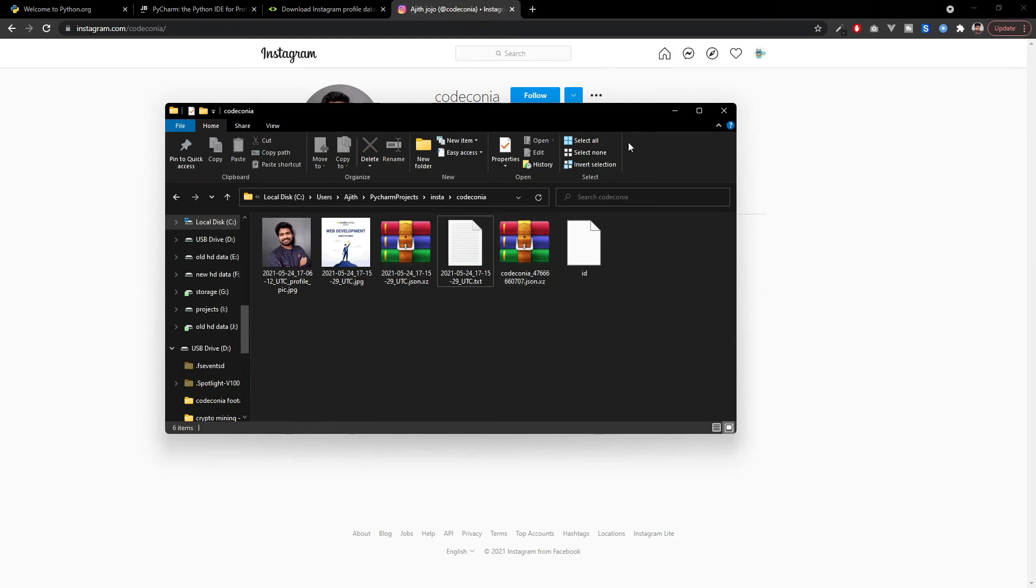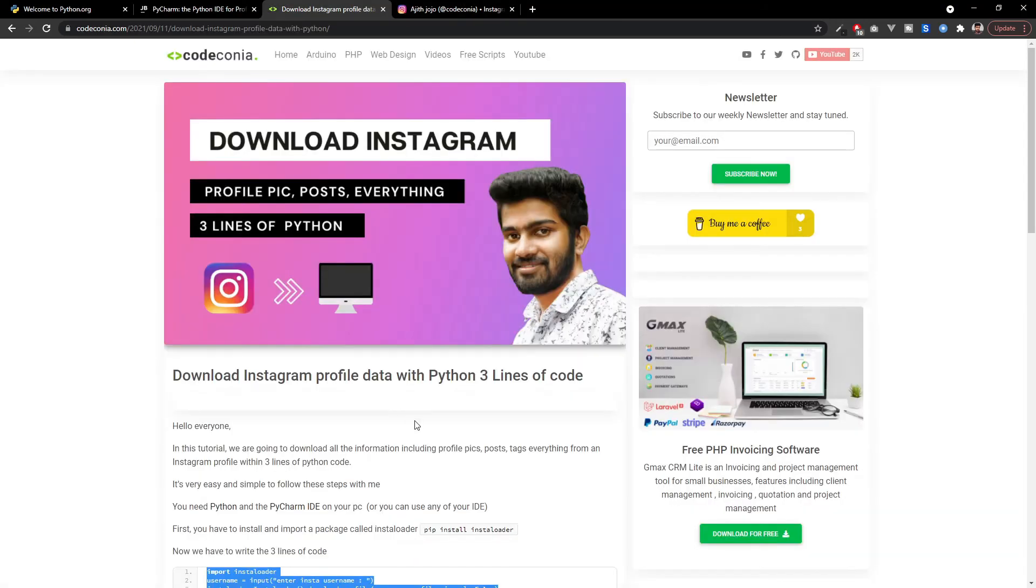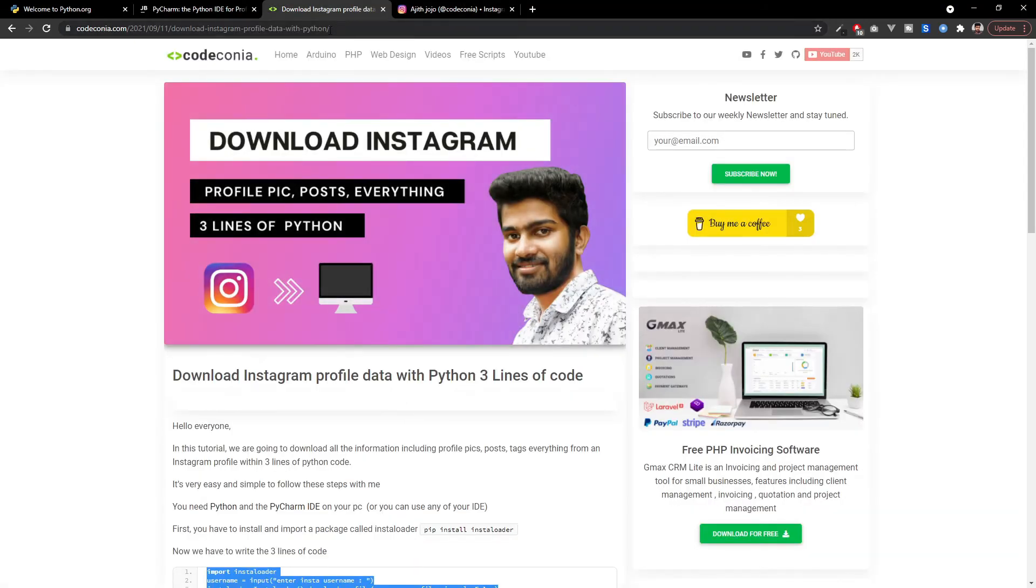You can try any other Instagram username and you can download all their data by simply using these three lines of code. I will keep the blog URL in the first comment and the video description so you can take it as a reference.